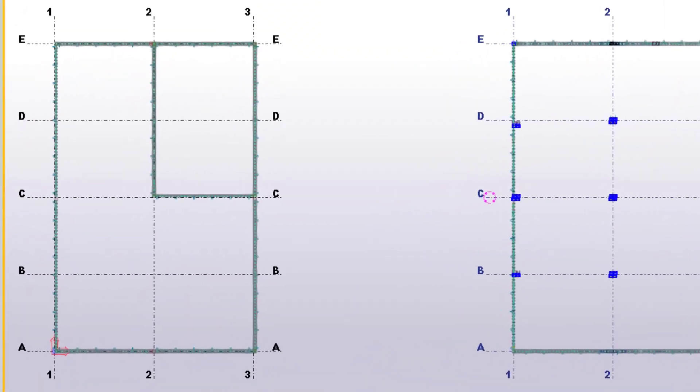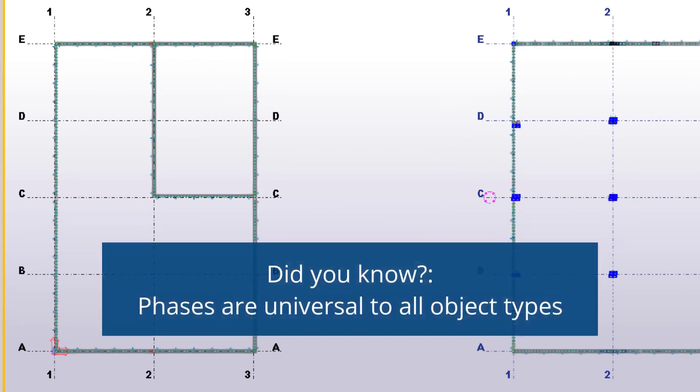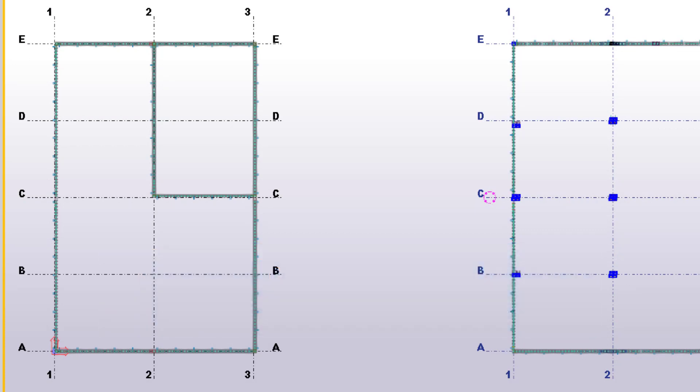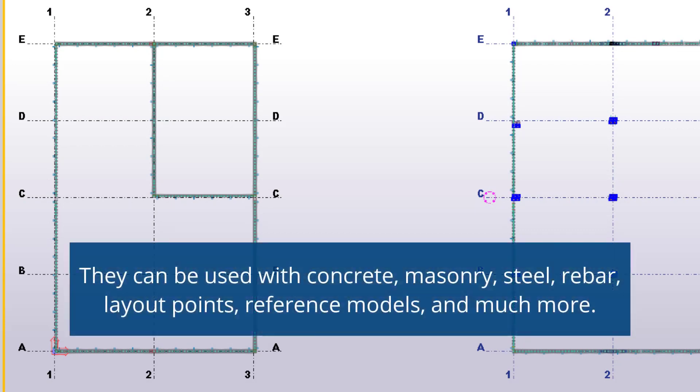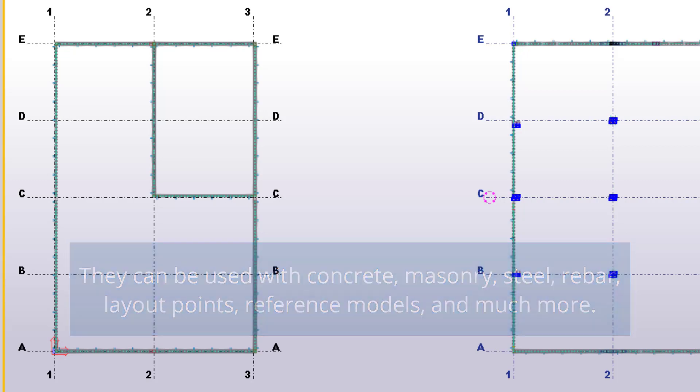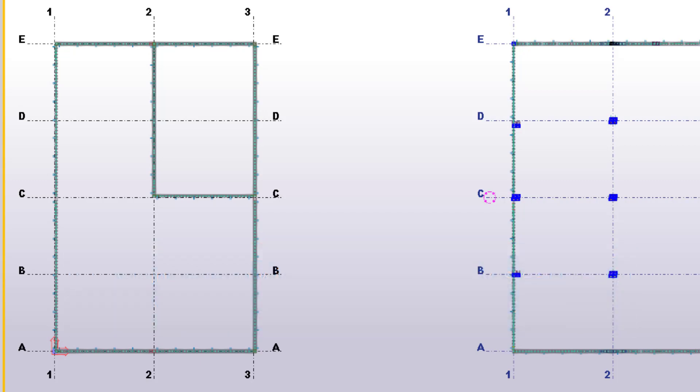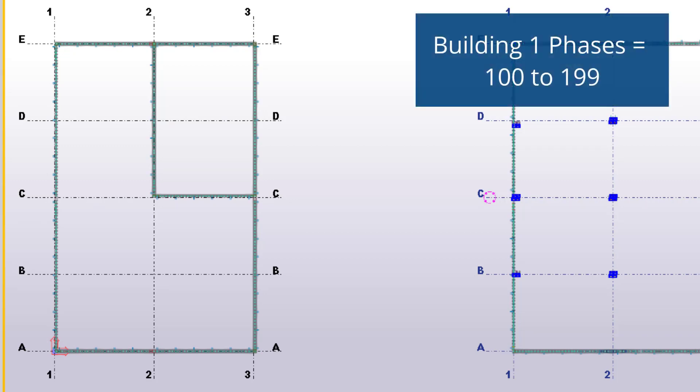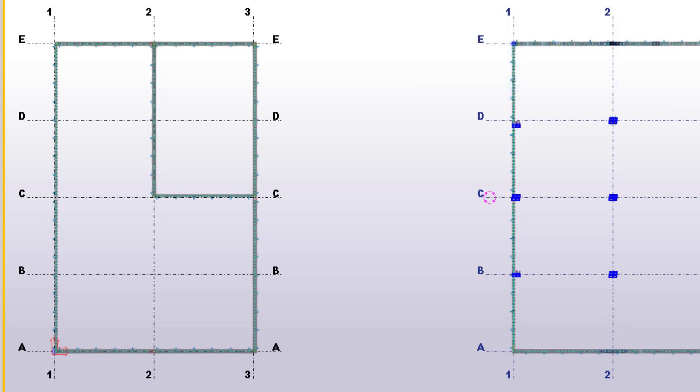Let's take Building 1 for example on the left-hand side. If we wanted to break down the interior walls versus the exterior, we could not place them all on one phase, as that would provide difficulty in separating them out for reports and drawings. Instead, we can designate a range of phases to Building 1. It gives us a lot of flexibility. Let's say that Building 1 is represented by Phase 100 through 199. This is probably more phases than we need, but it allows us the flexibility, and we don't have to worry about our phases getting out of order or disorganized.